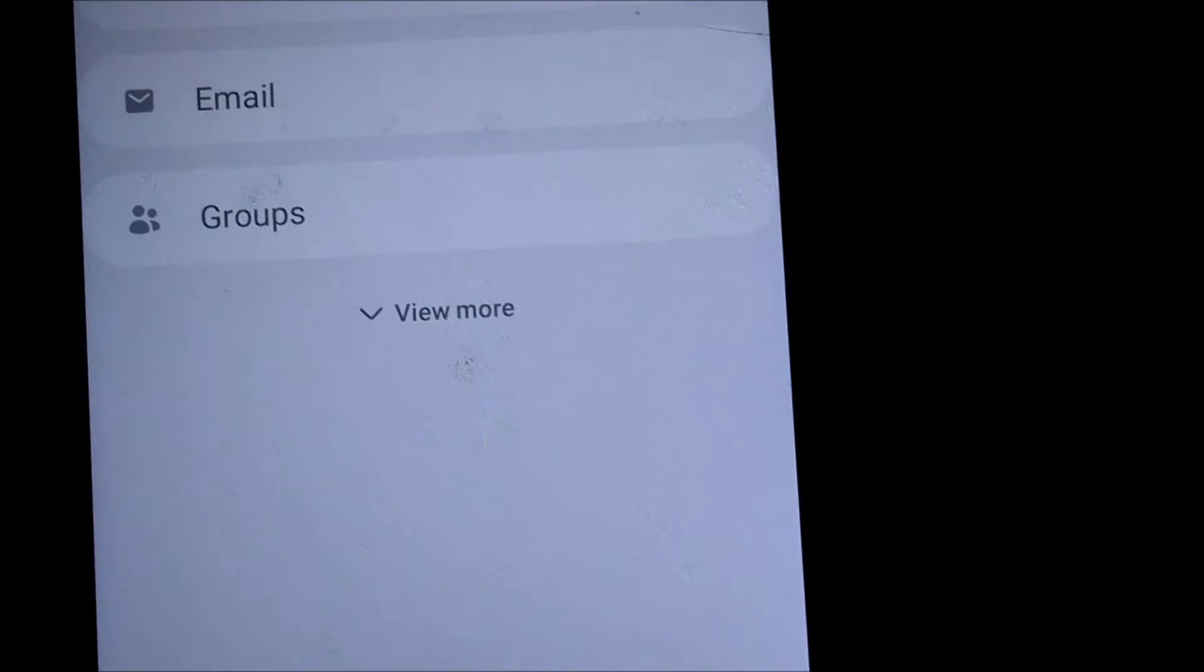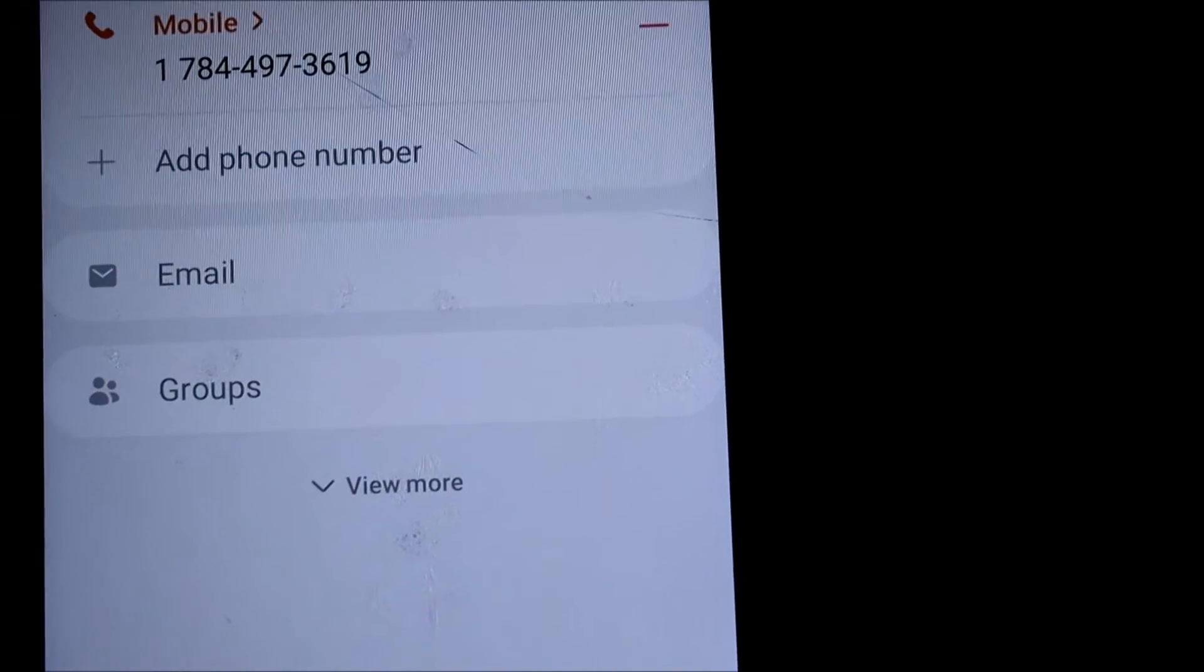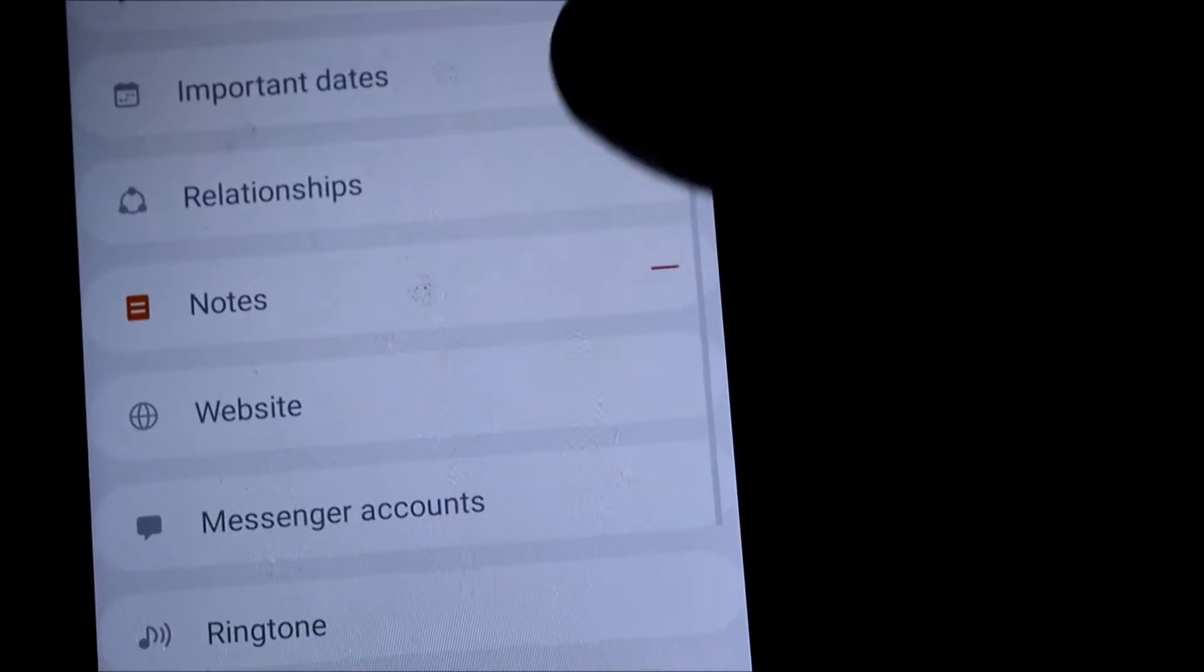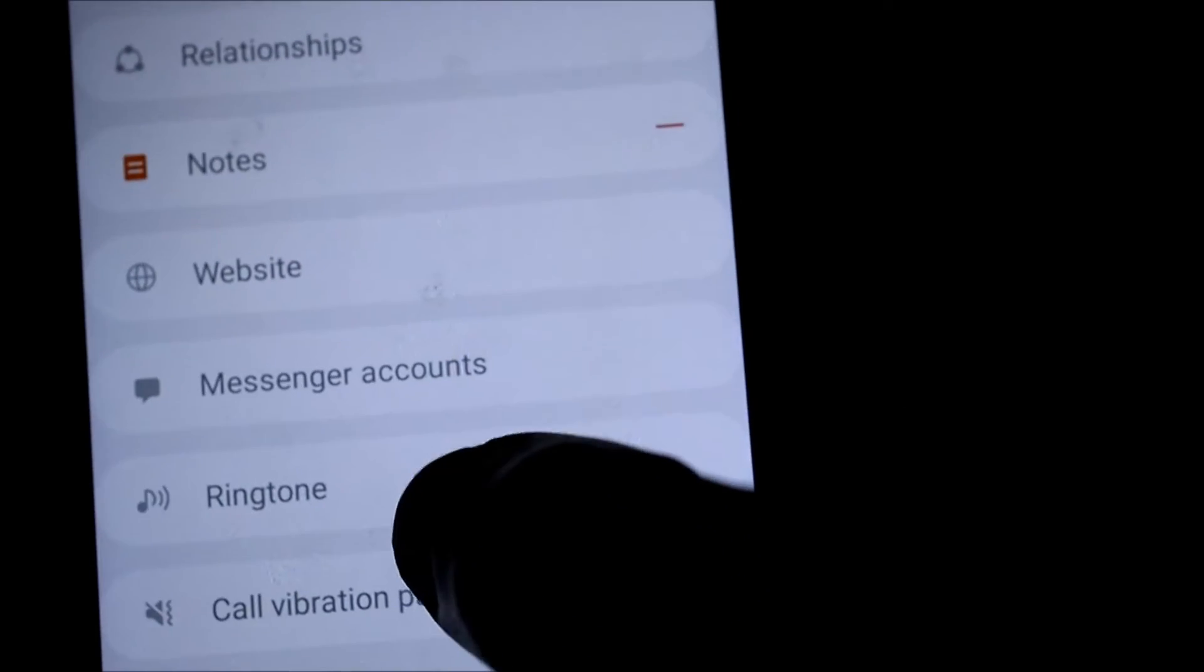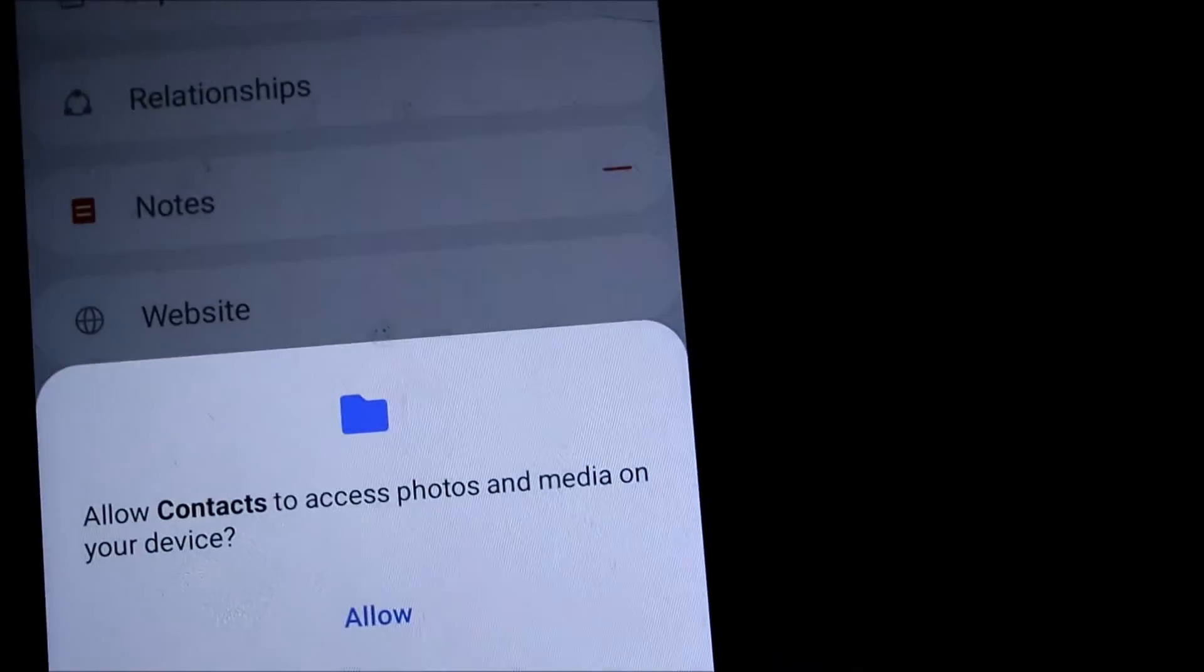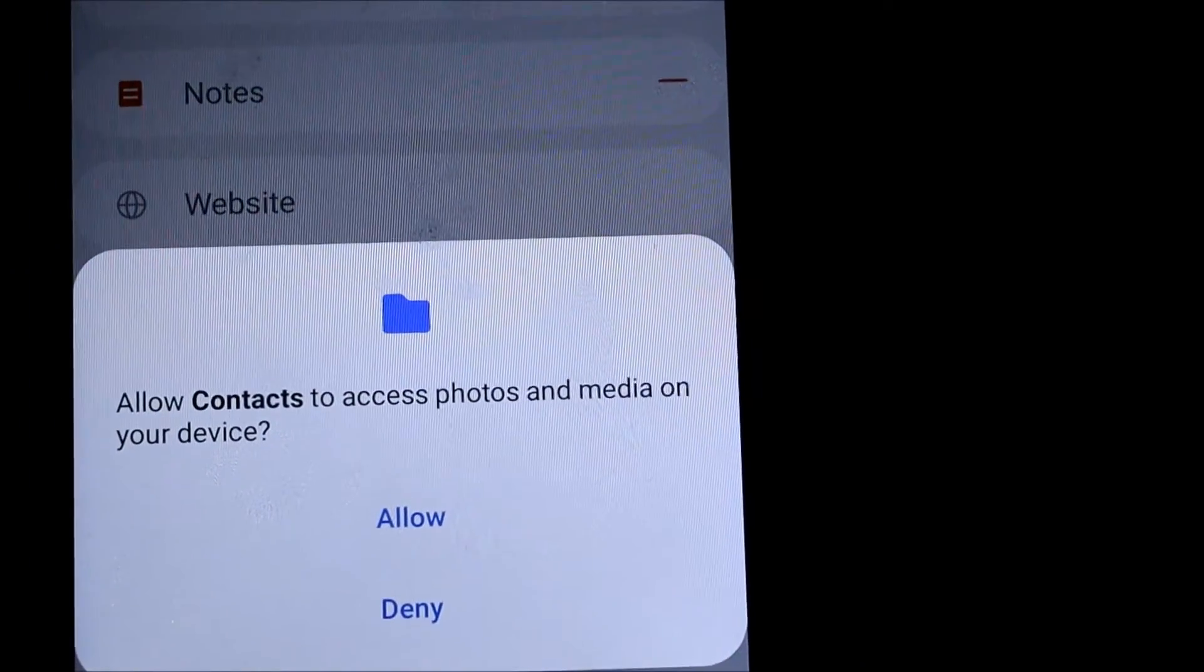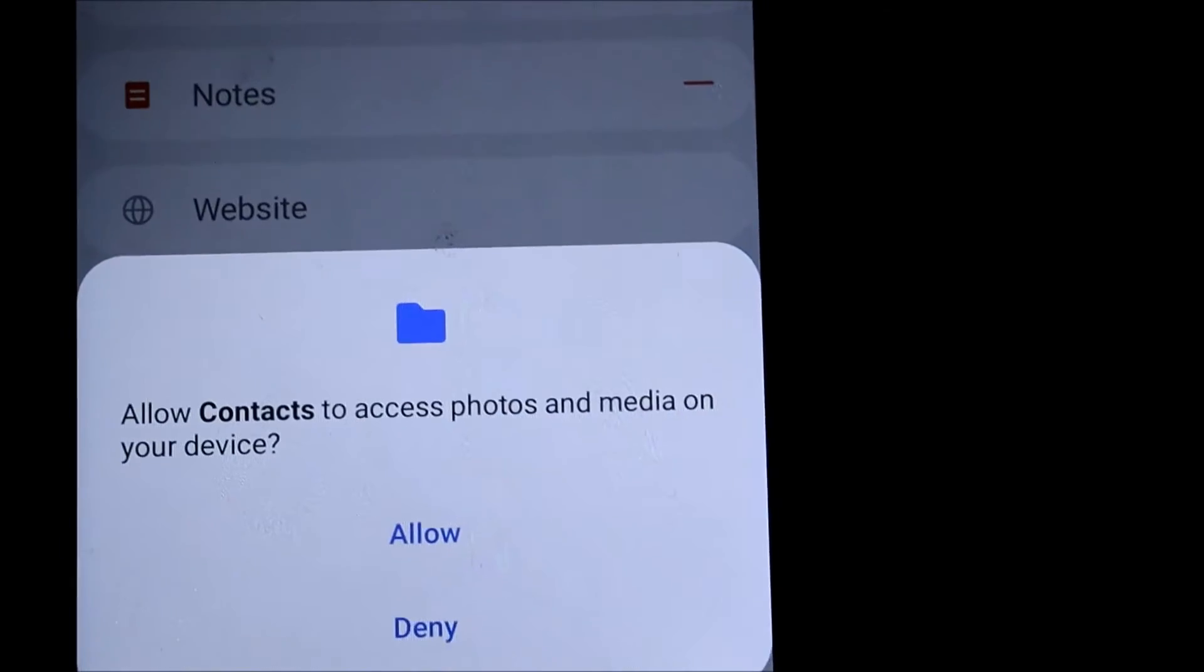When you're in edit, you'll see the number and different contact information. This is actually one of my business numbers, so it's no problem if you contact me. Anyway, view more and you can go right to the ringtones here. Then somebody's calling me, I have to take this call.